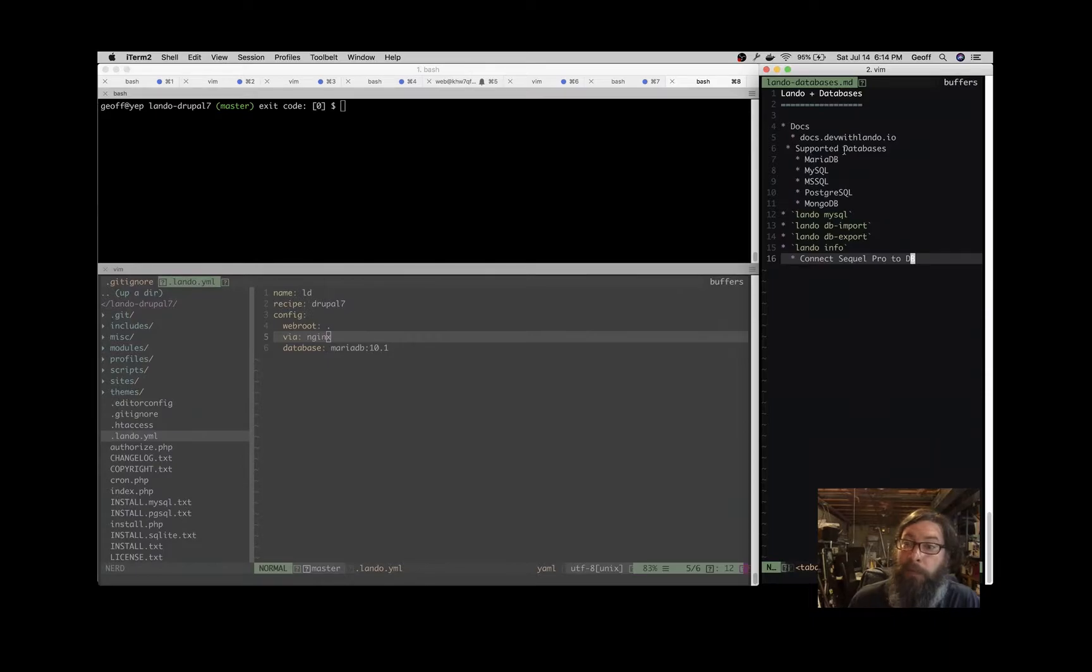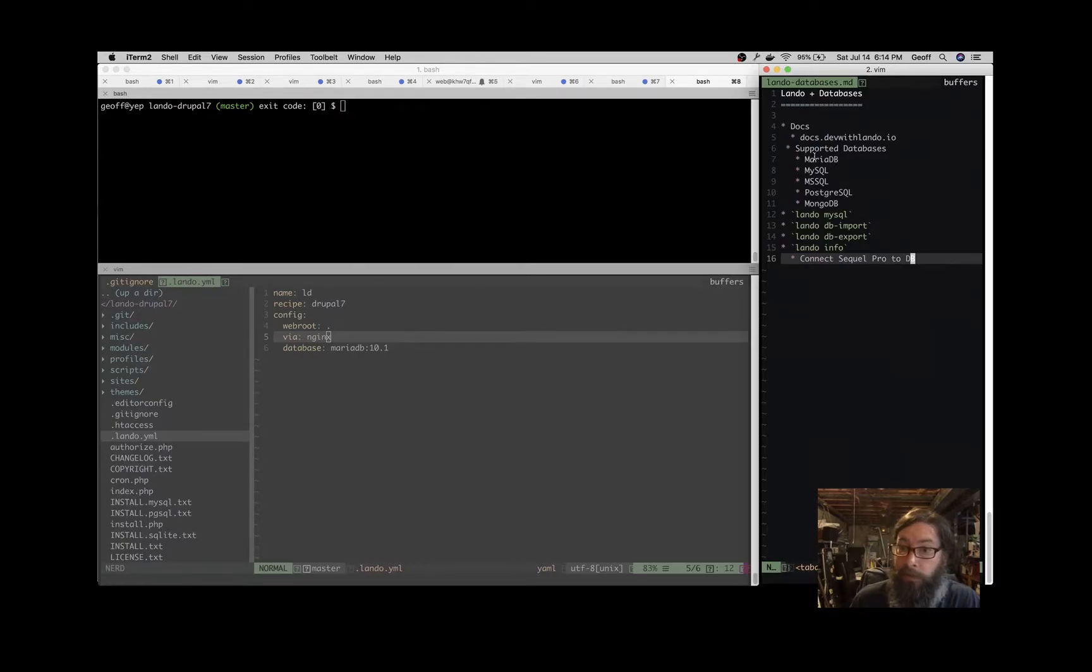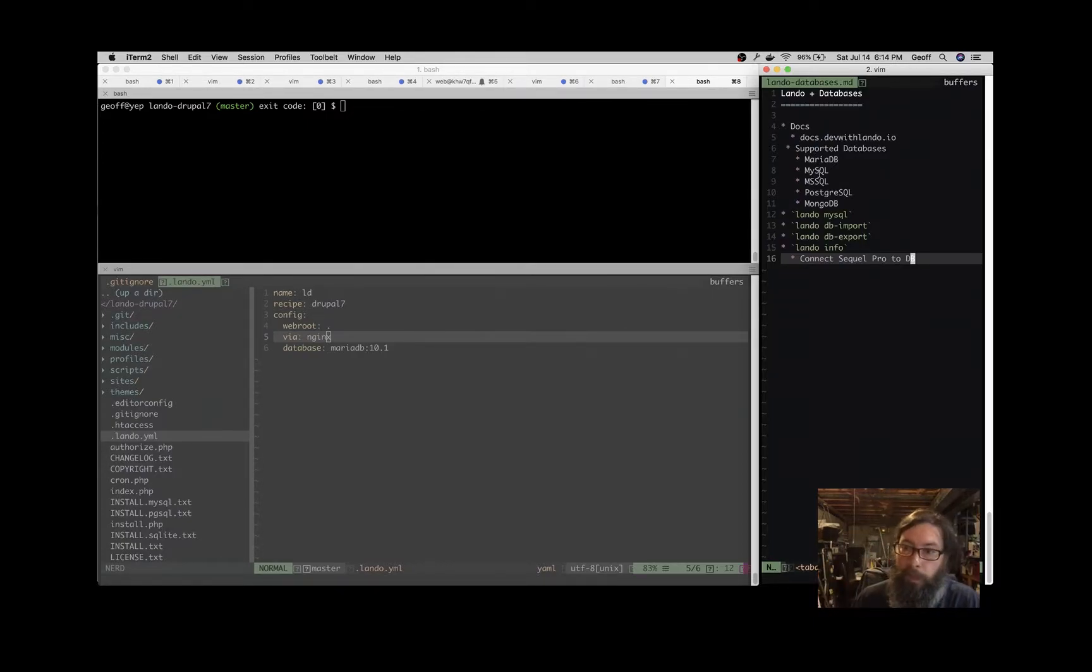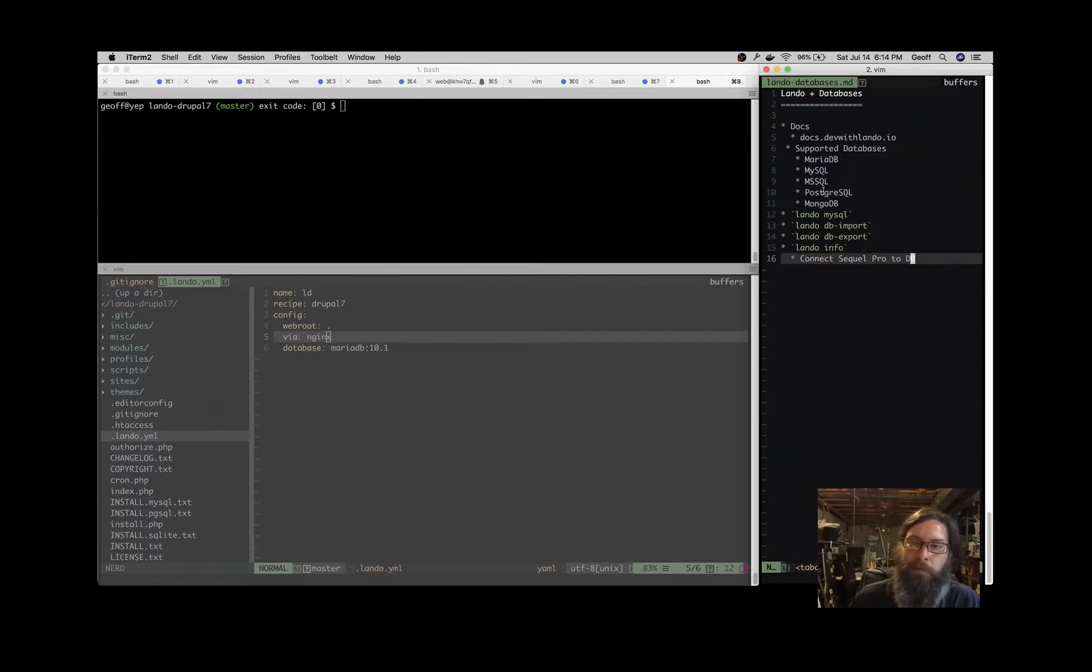We'll talk a bit about what database backends are supported: MariaDB, which is the one I use pretty much all the time, MySQL, Microsoft SQL, Postgres, and MongoDB. Today we'll stick with MariaDB, but very similar things can be done with the other database backends.